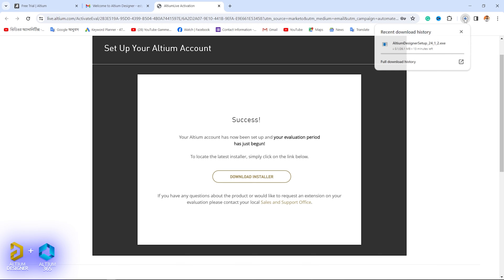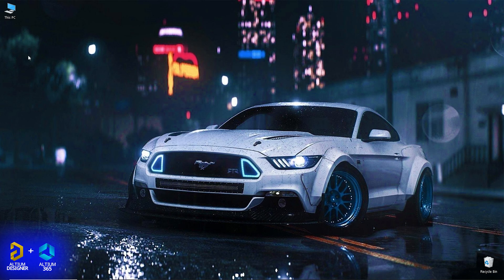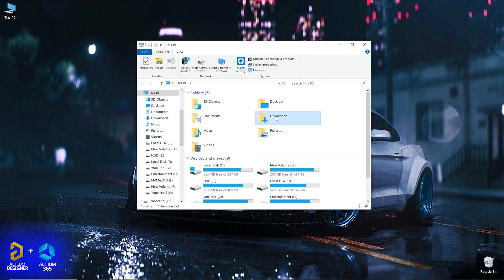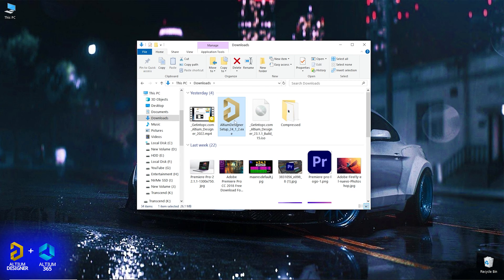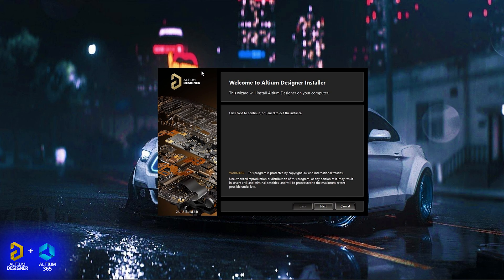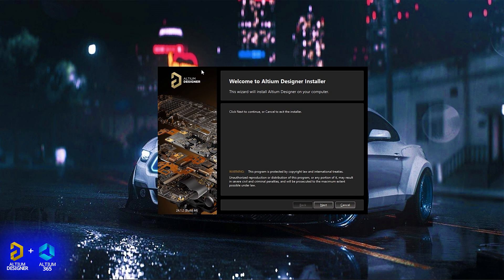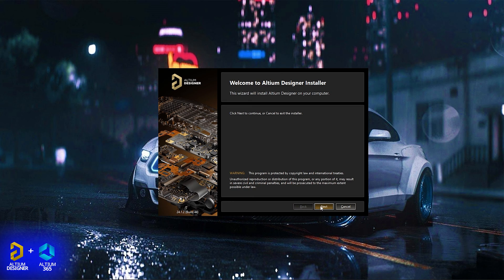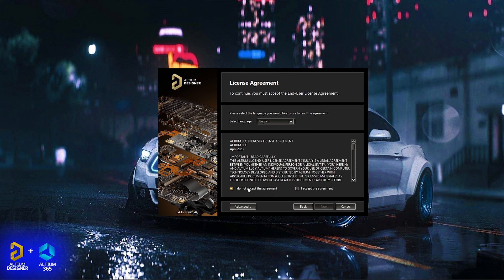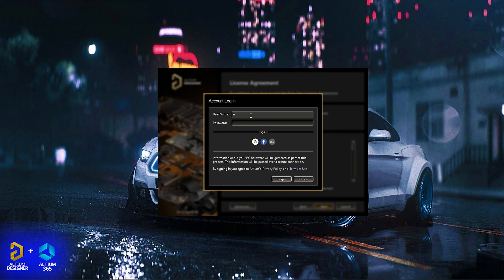Start the software by opening the downloaded folder. Click on the icon and right-click with the mouse button. You need to grant permission — click yes. Then click on the installer window and begin setup. Install it and press the next button. Check the license agreement and click next. Then enter your Gmail address and password and log in.